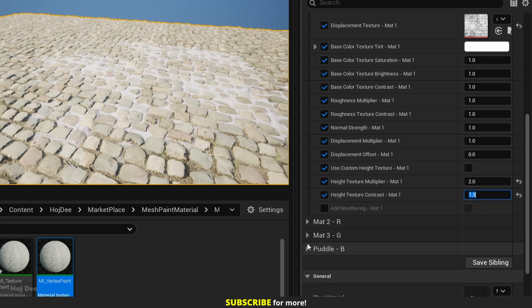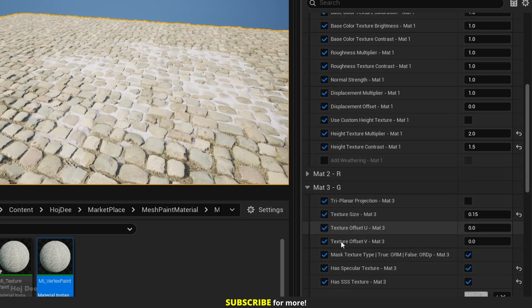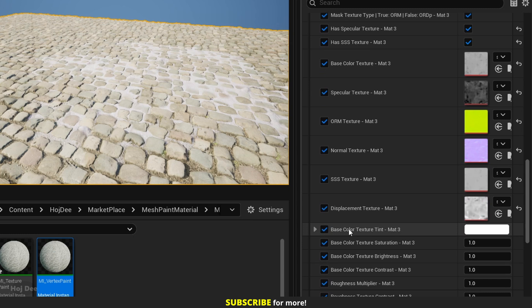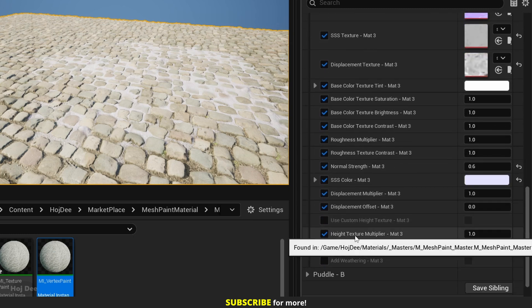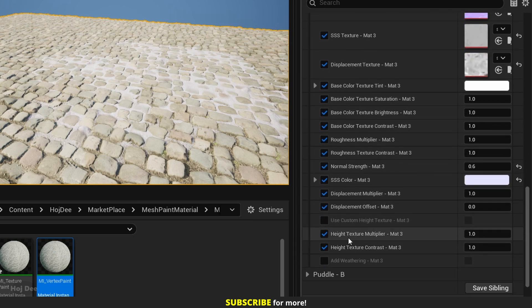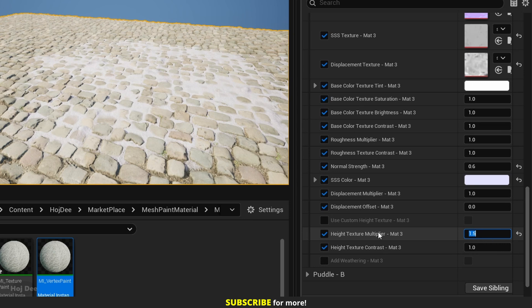And now if I go to material 3, which is snow, and change the height texture multiplier for this one, we can see that now we have more snow. So we're using both the mesh painting data and the height data to blend them.